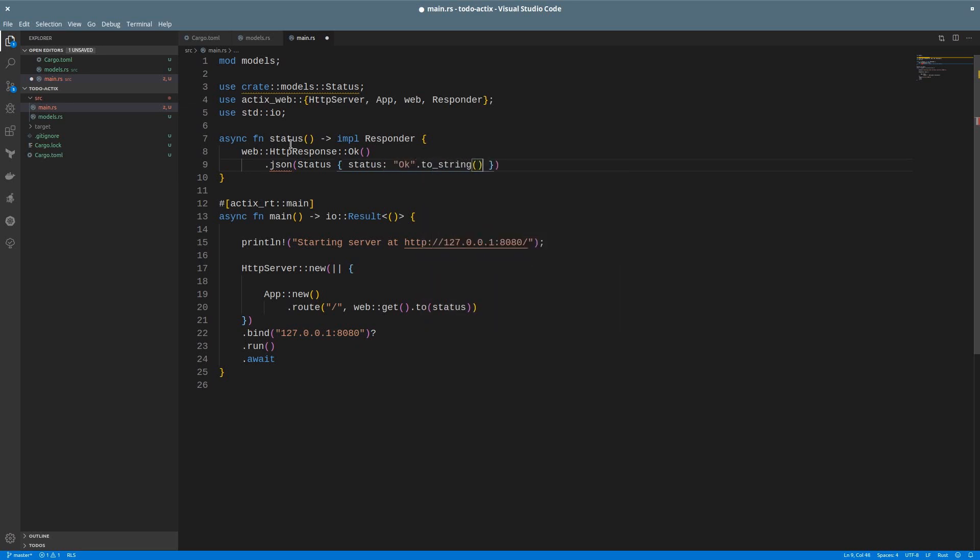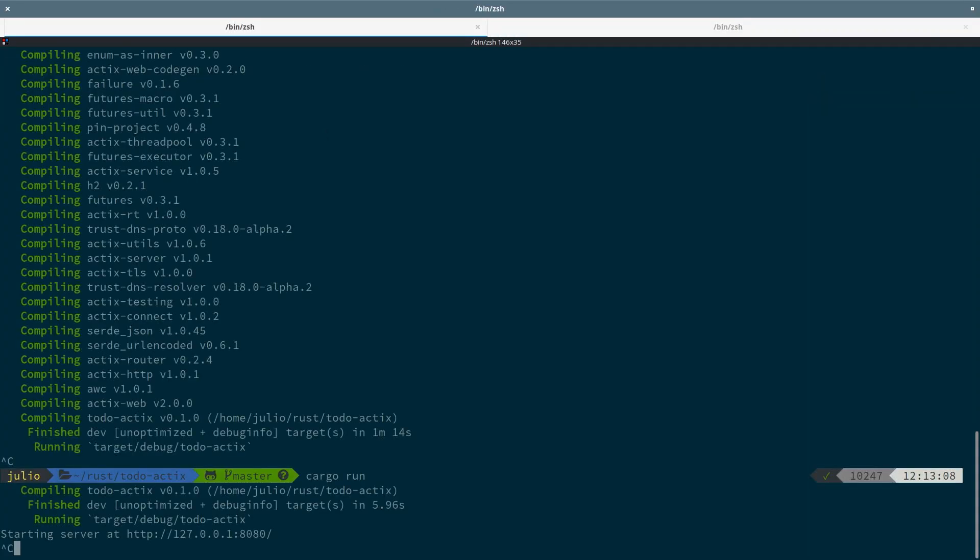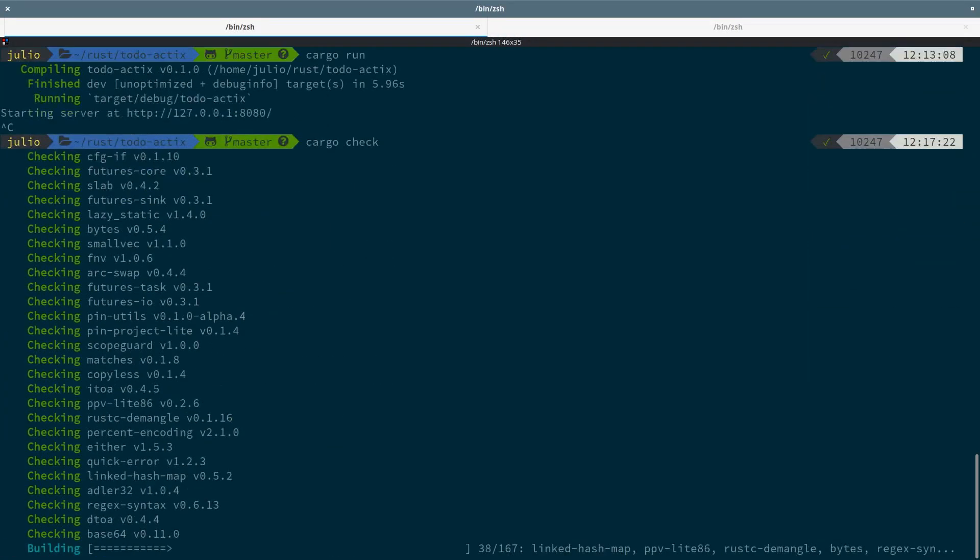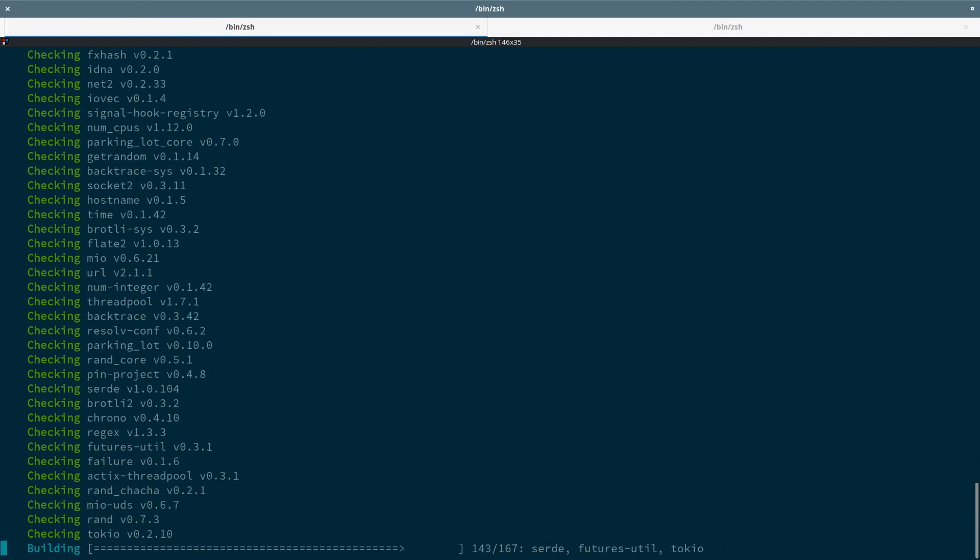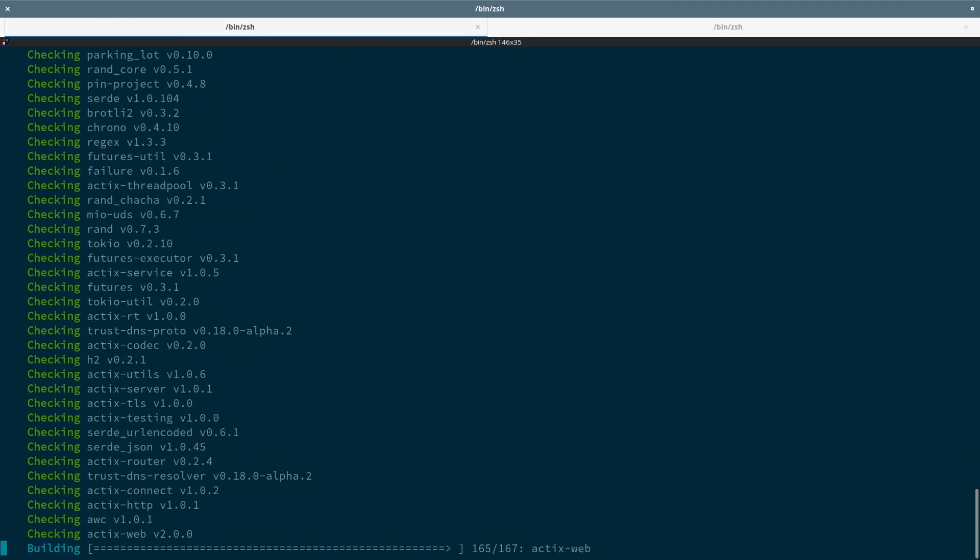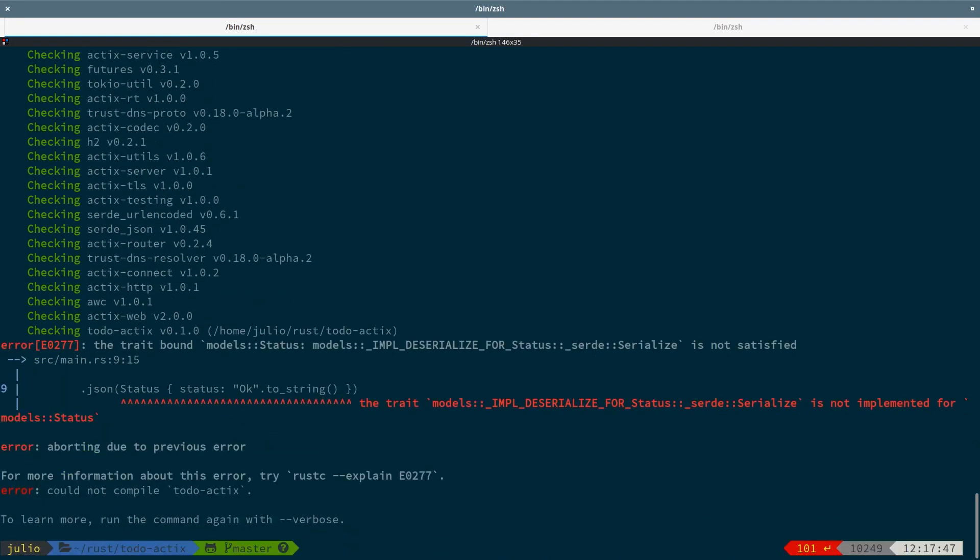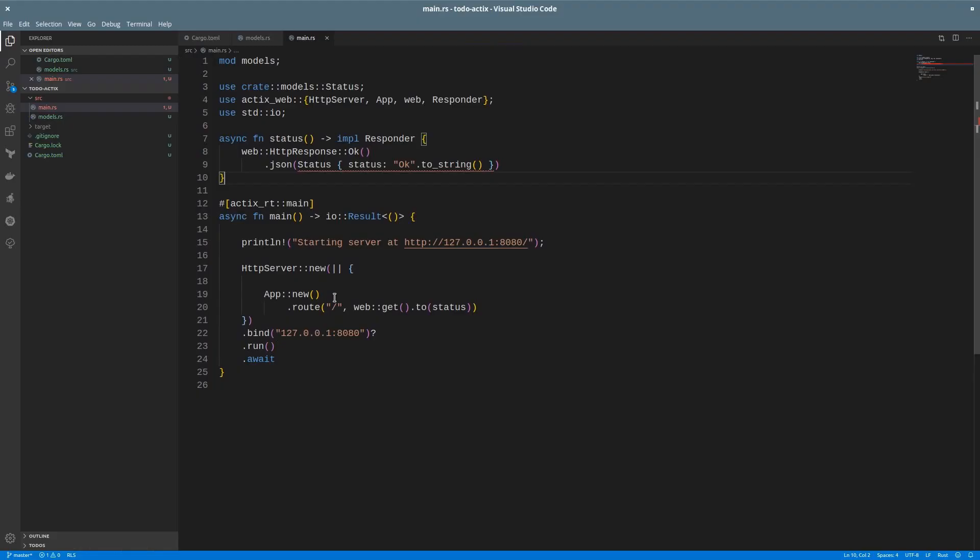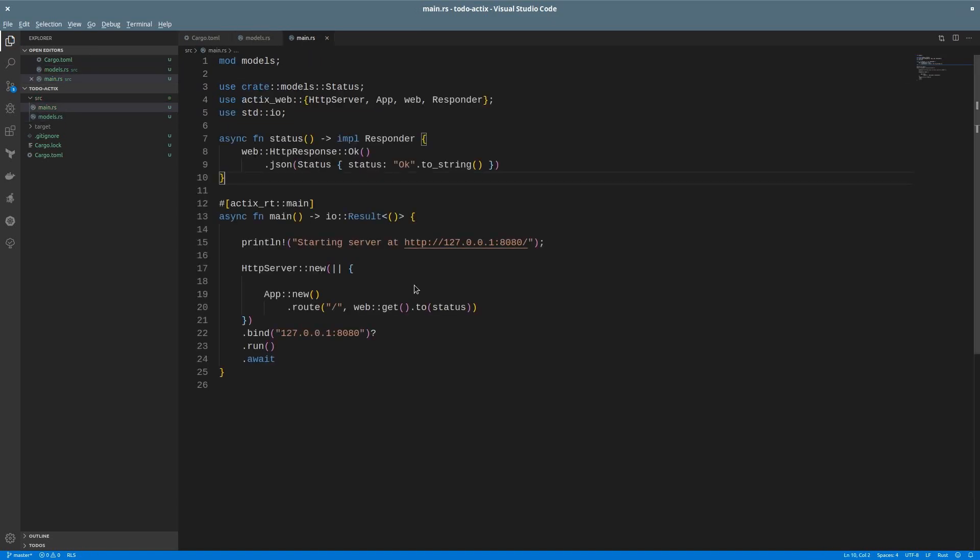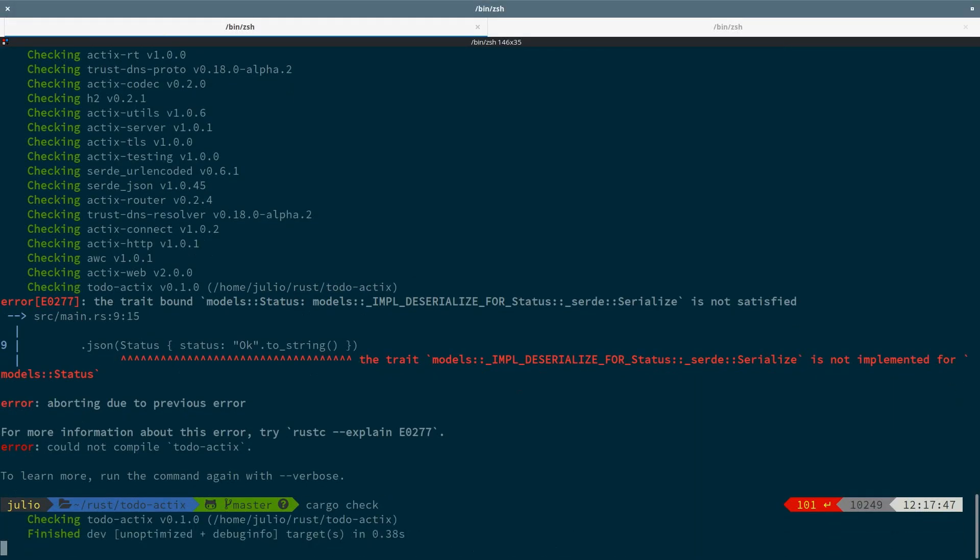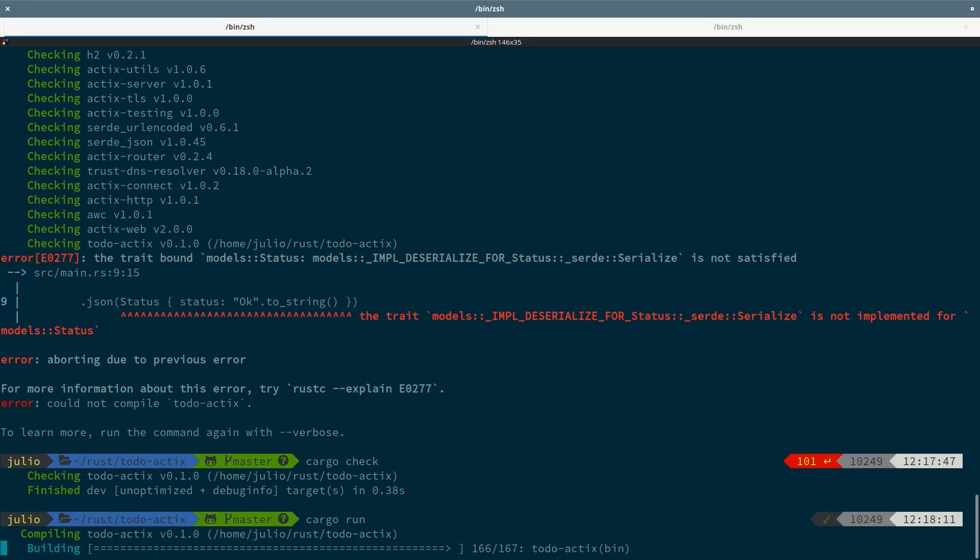We can see something is wrong in the editor, so let's run cargo check. Once it's finished, it will tell us the error that we are having. So it seems that we need to serialize, not deserialize. So we just need to change that in the models file, make sure to save, and now the error is gone. We check again, everything looks fine, and we can run the app again.